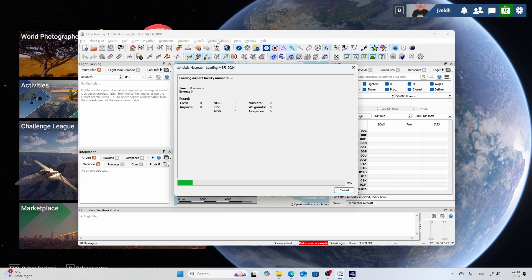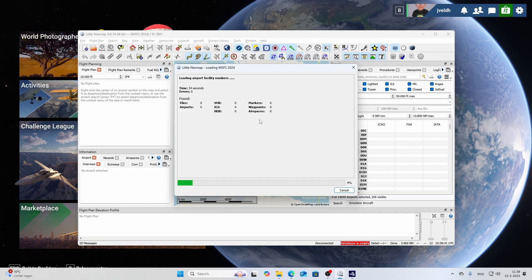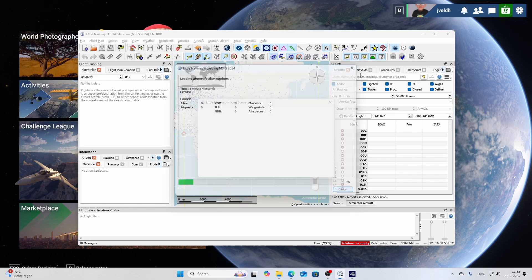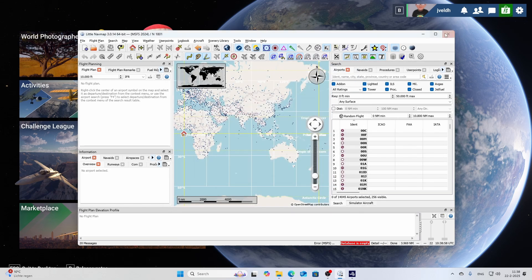If you experience the same issue, click OK and then go to the Scenery Library menu, make sure you're connected to Flight Simulator 2024, and see what happens. In my case it still shows disconnected so it's not loading successfully — I may need to restart Little NavMap. It goes far too fast to be loading properly, so I'll click Cancel and close Little NavMap.